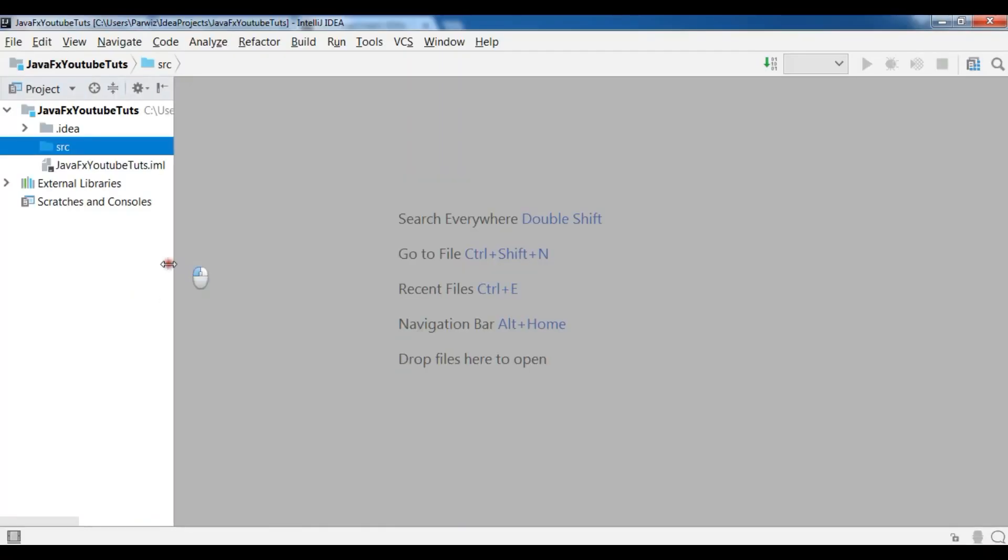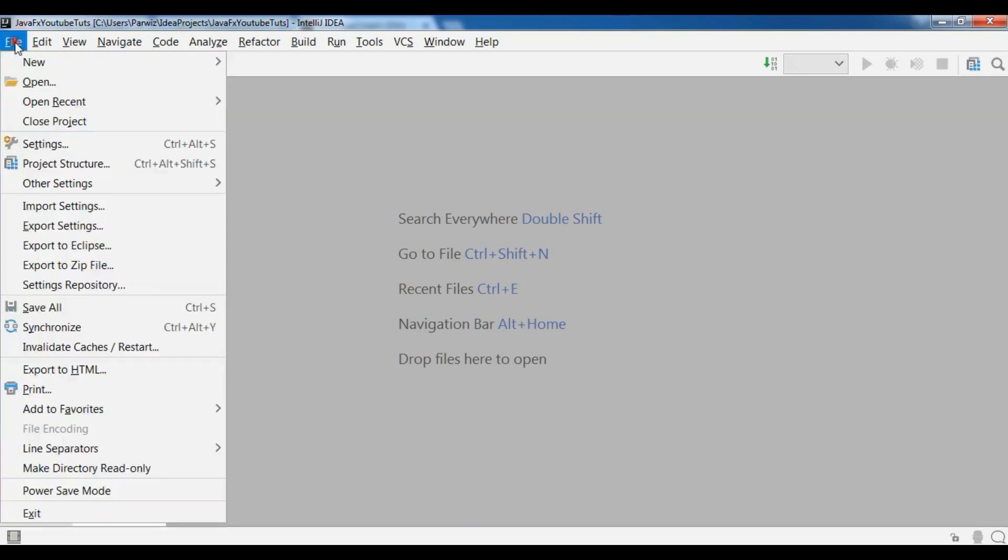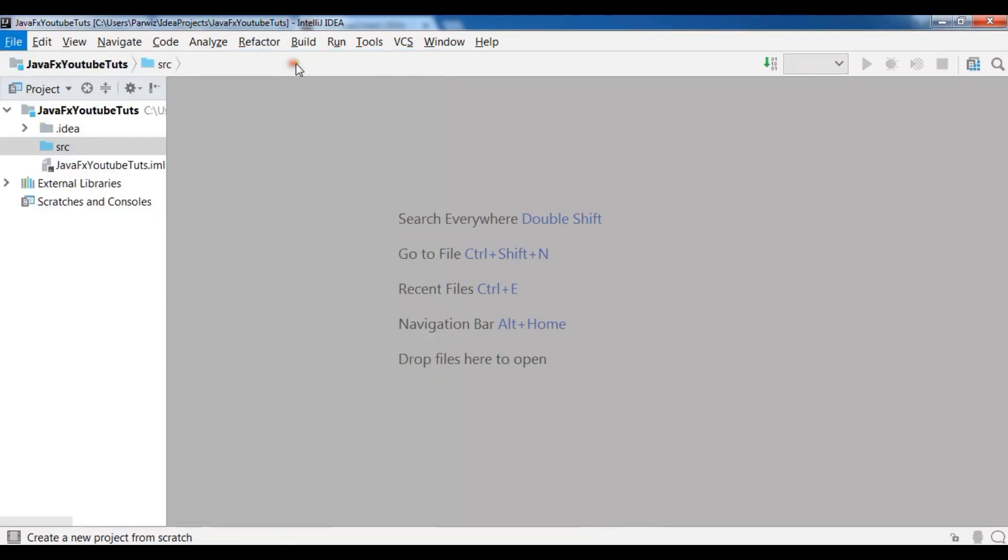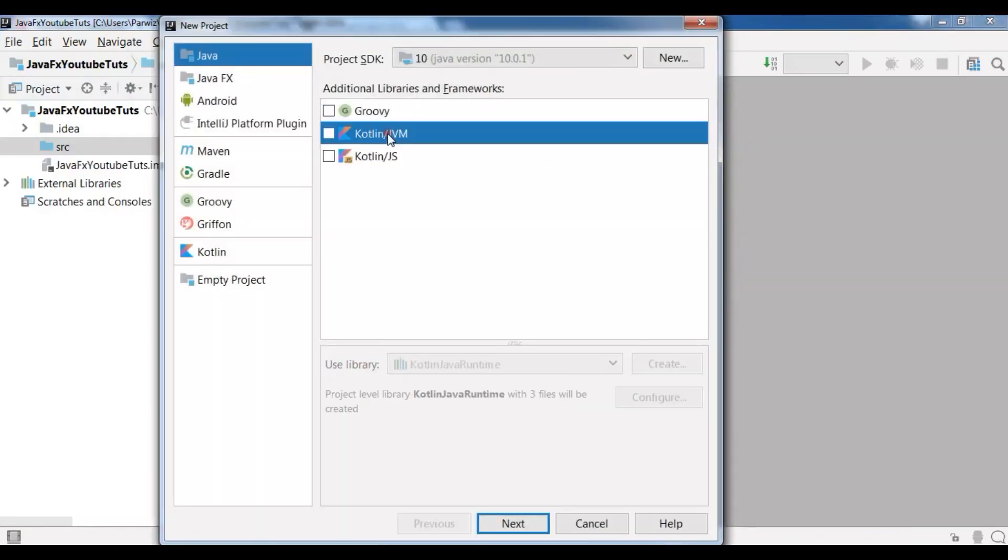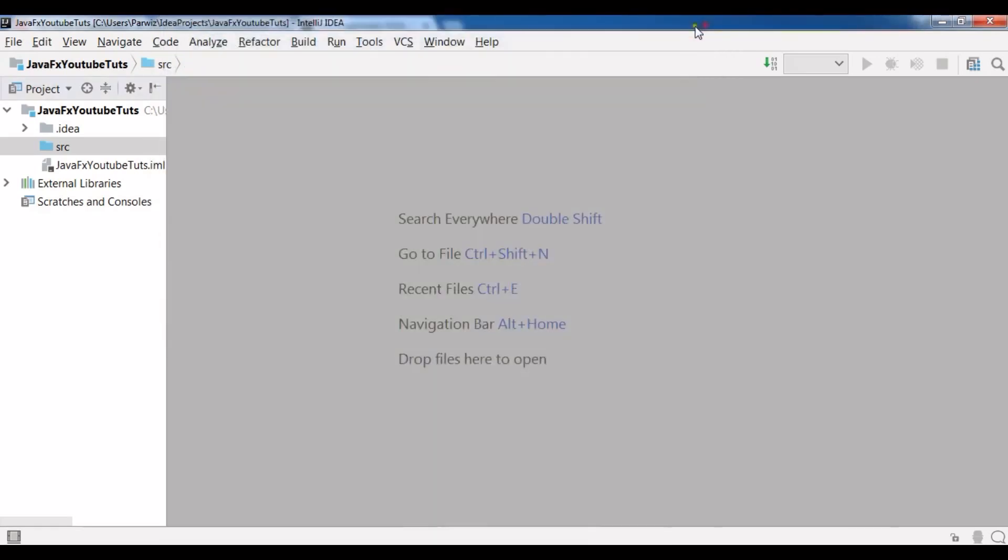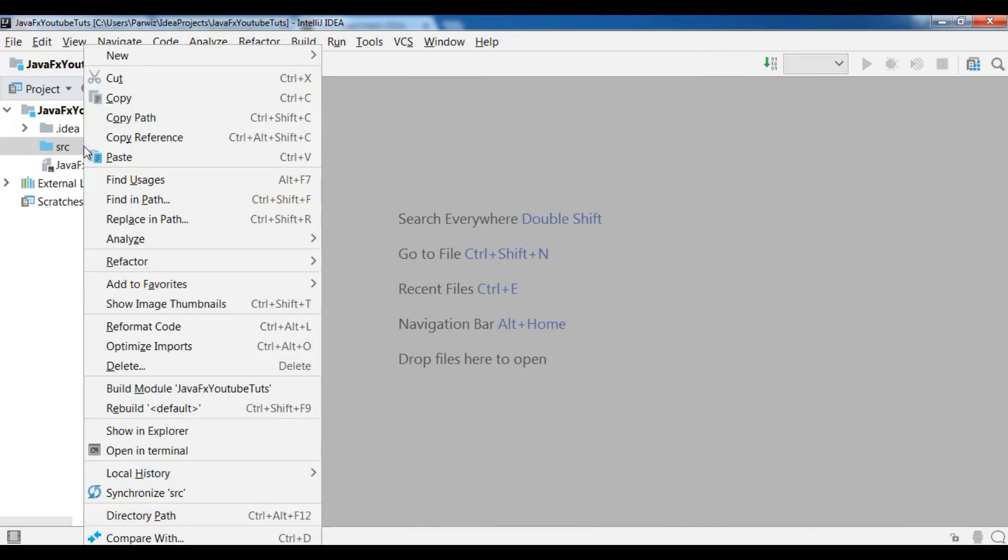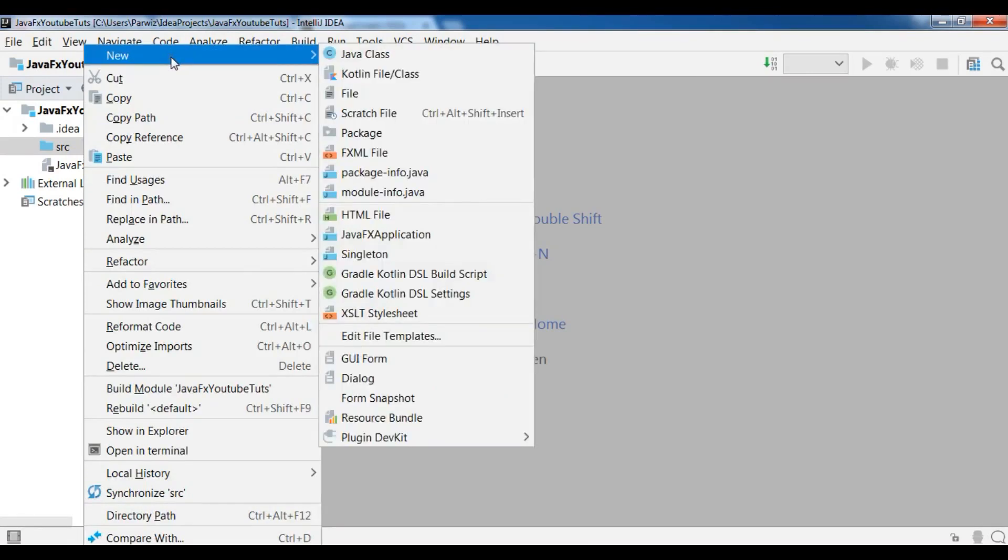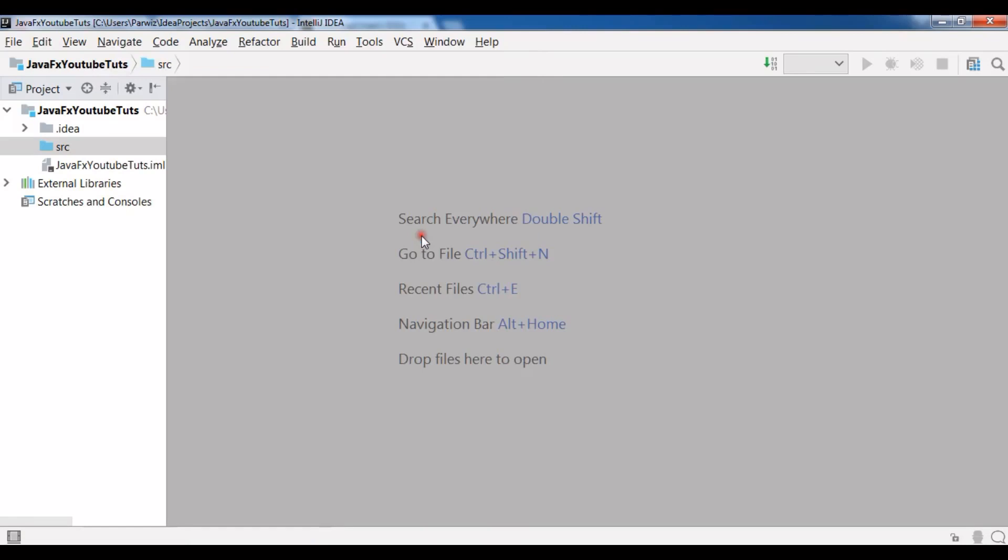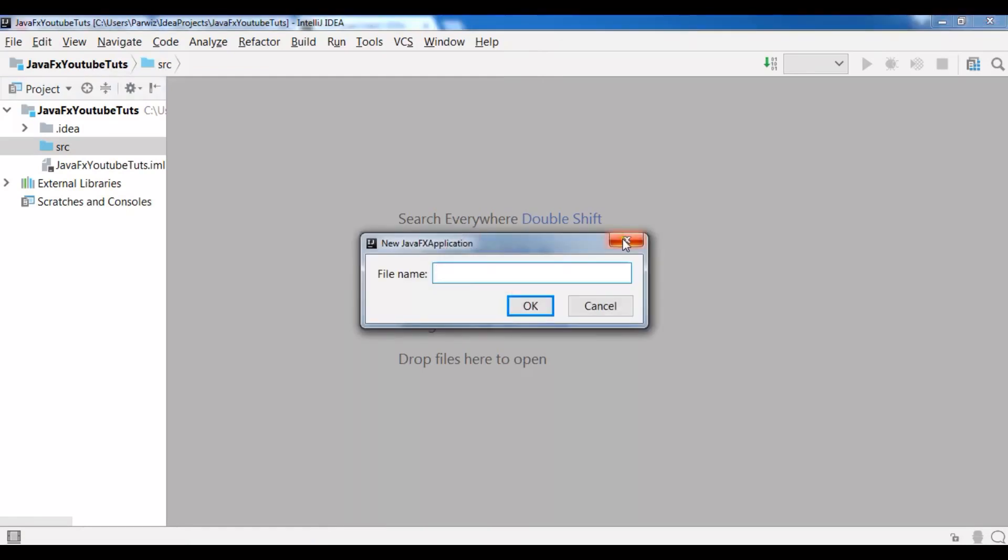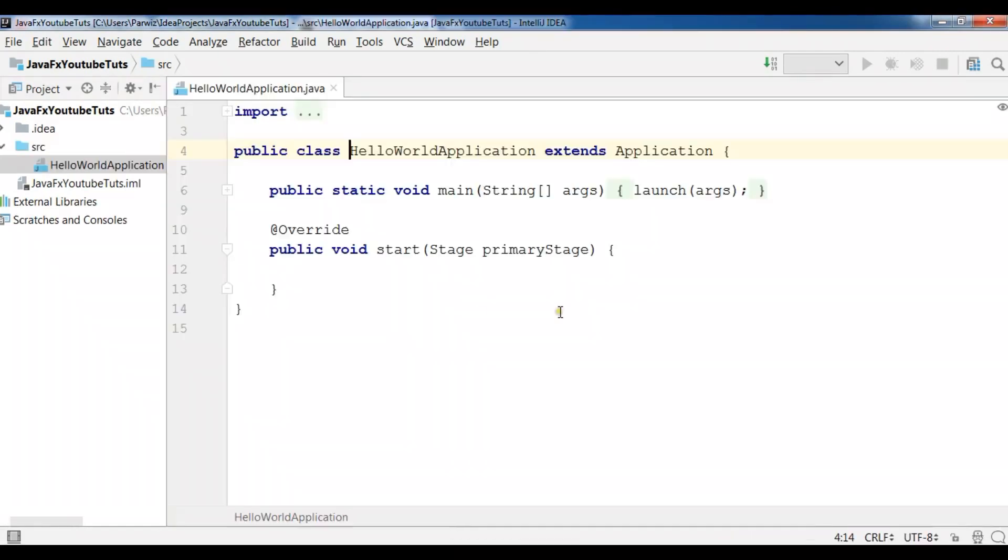After downloading this, open your IntelliJ IDE. I have opened and I have created an empty project. You can simply click on new project and you can choose Kotlin JVM and it will create an empty project. Now in the source file, I'm going to right click on new, and in here you can see we have JavaFX application. You can click on this.